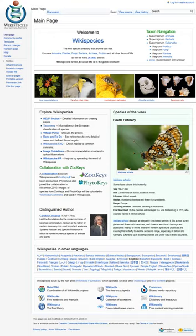Wikispecies is available under the GNU Free Documentation License and CC BY-SA 3.0. Started in September 2004, with biologists across the world invited to contribute, the project had grown a framework encompassing the Linnaean taxonomy with links to Wikipedia articles on individual species by April 2005.